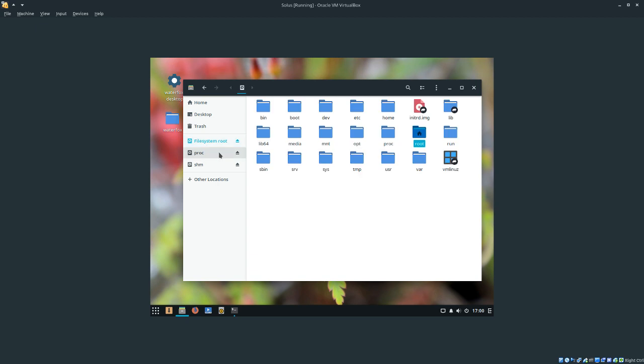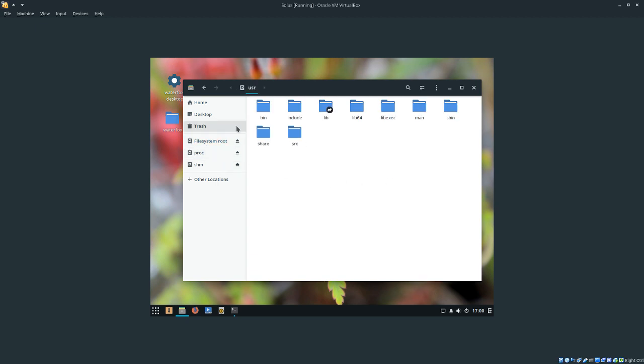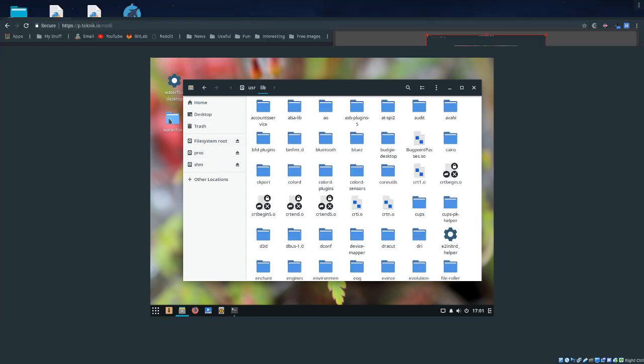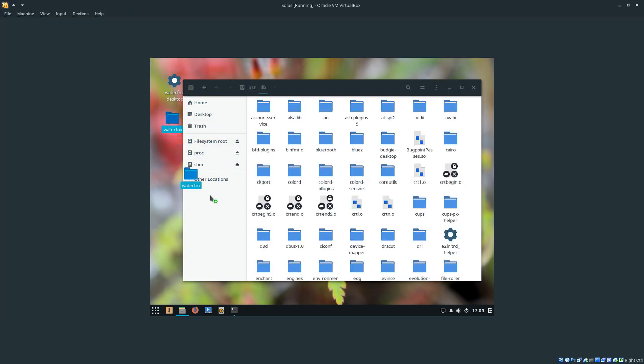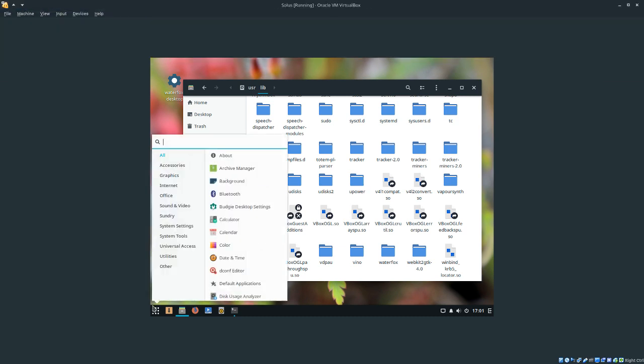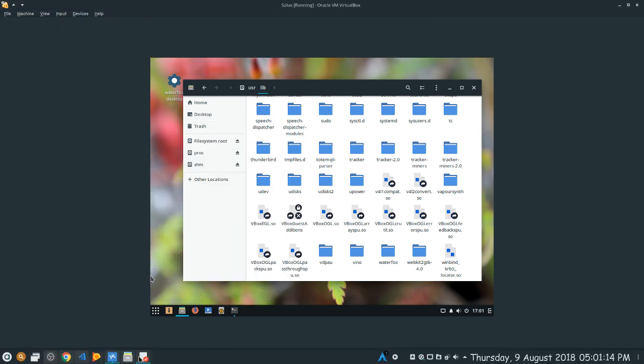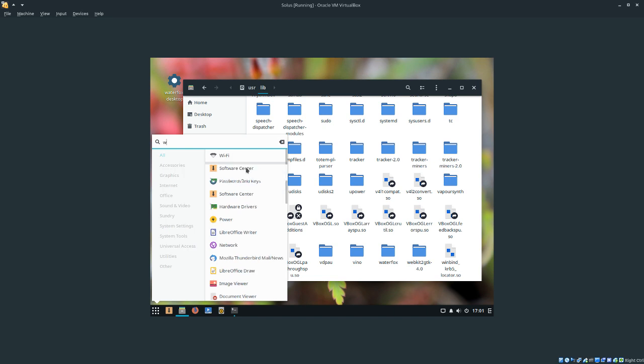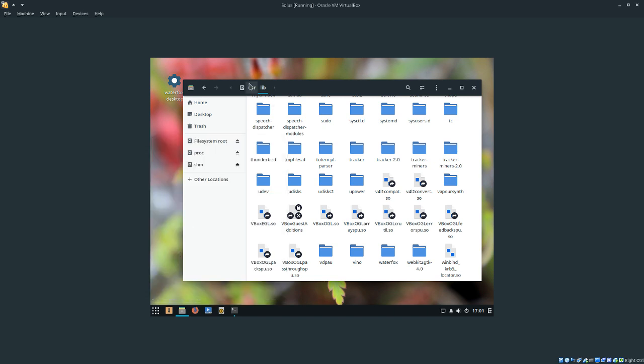We're going to want to navigate to /usr/lib. From here, you can just drag and drop the Waterfox folder into /usr/lib. So, now it's pretty much installed. However, we need to make it so we can launch it through the menu.